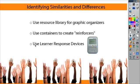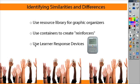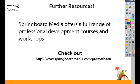So three different ways that you can use identifying similarities and differences would be to use the resource library, or to create your own graphic organizers, to use containers that create reinforcers and give students immediate feedback, or also to use learner response devices. I hope you've enjoyed today's active tip. Check out our full range of professional development courses and workshops. Thanks!